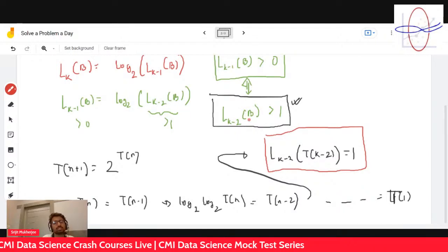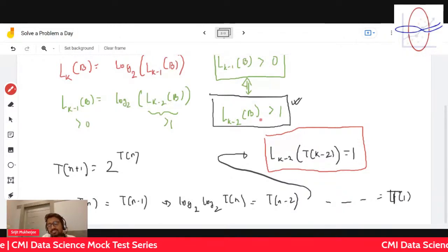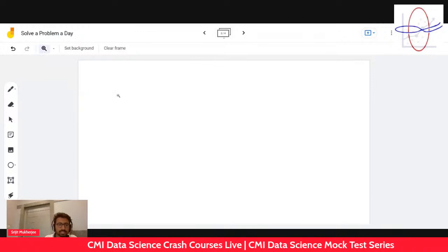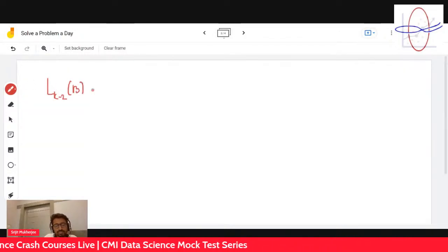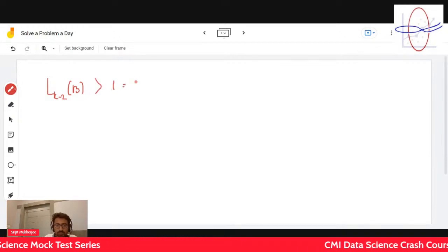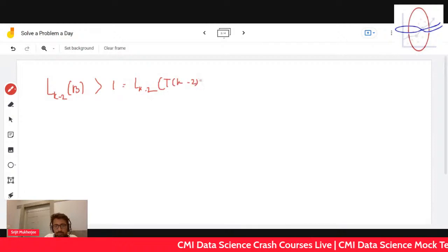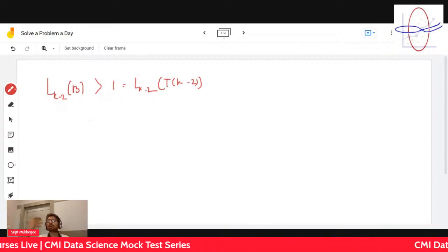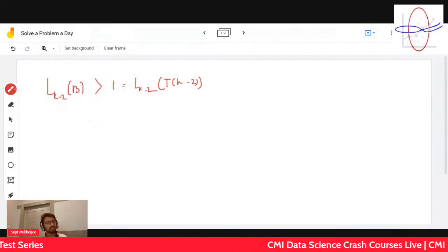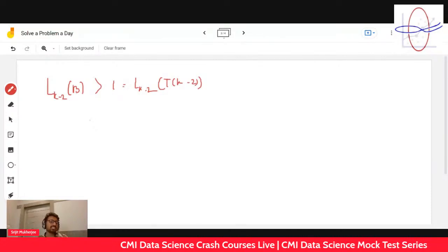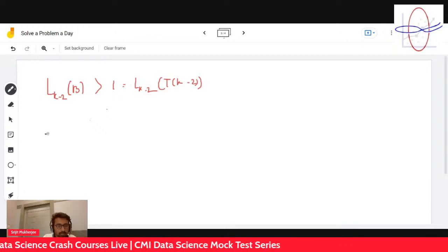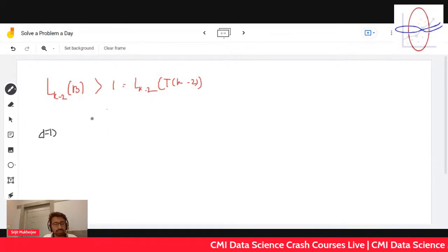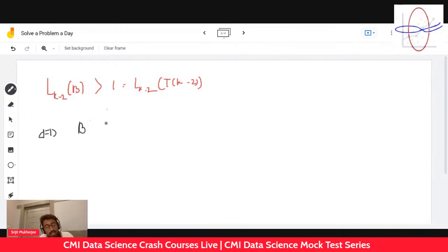You have to find the maximum k for which L_{k-2} of b is greater than one. If you observe it very carefully, it boils down to: L_{k-2} of b > 1, which equals L_{k-2} of t_{k-2}. Since L_k is a composition of logs, L_k is an increasing function. Therefore this is equivalent to saying b is greater than t_{k-2}.